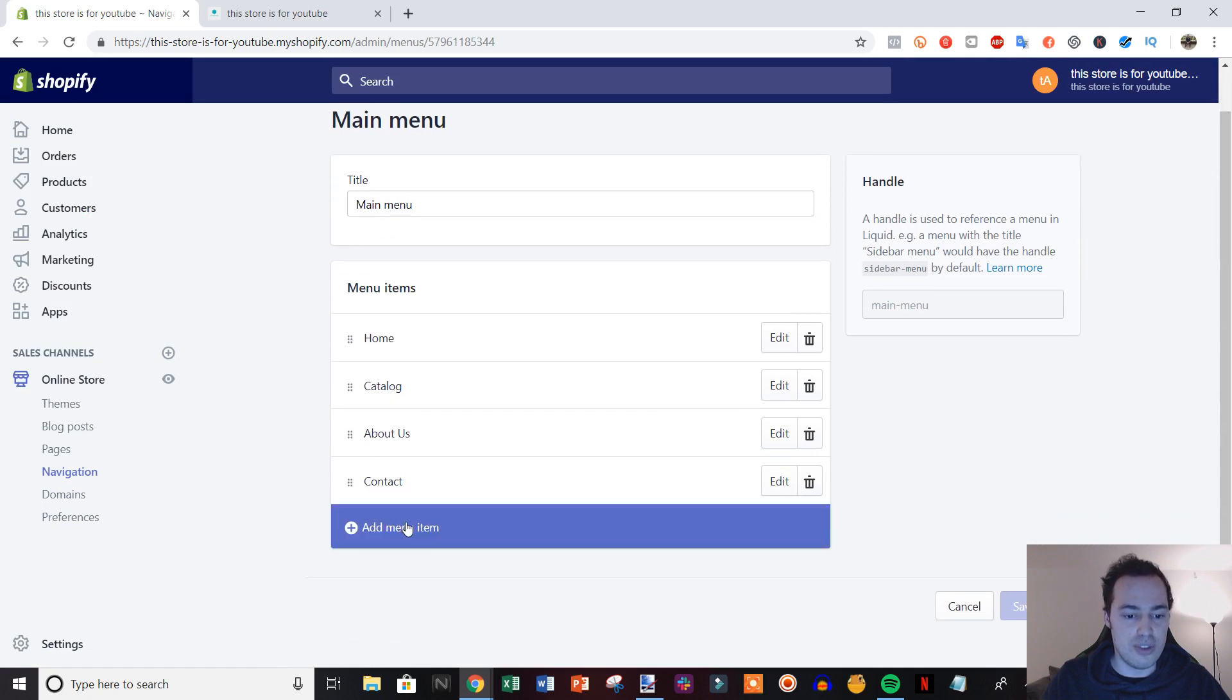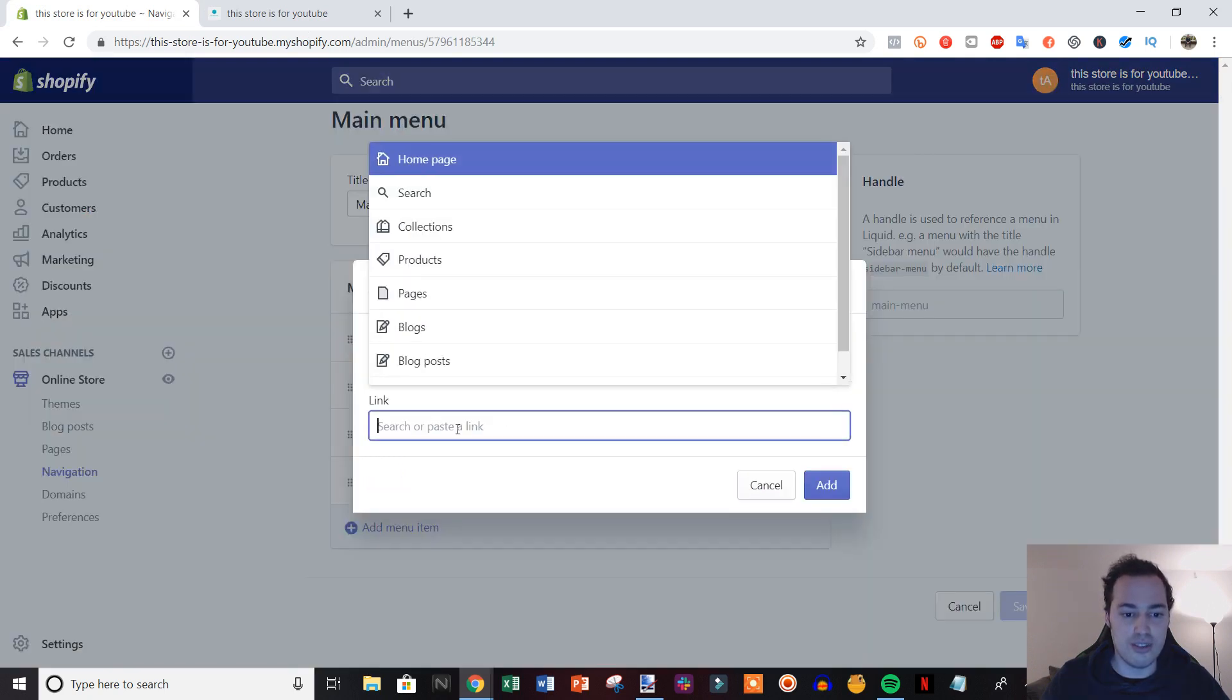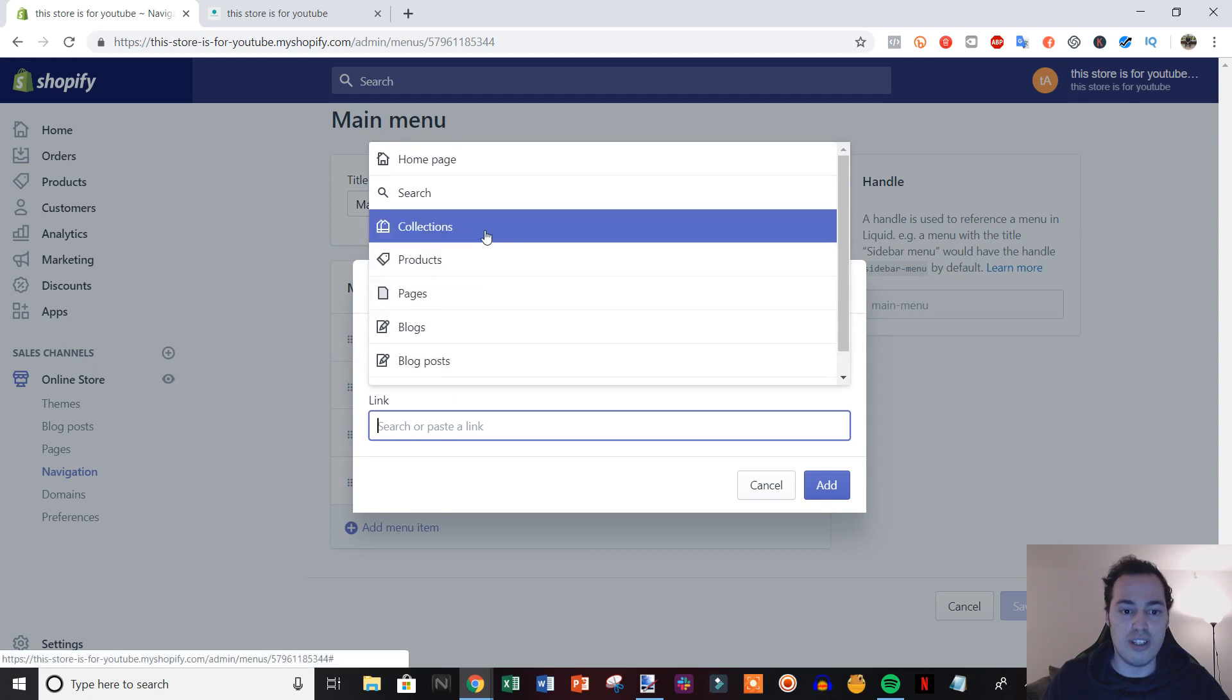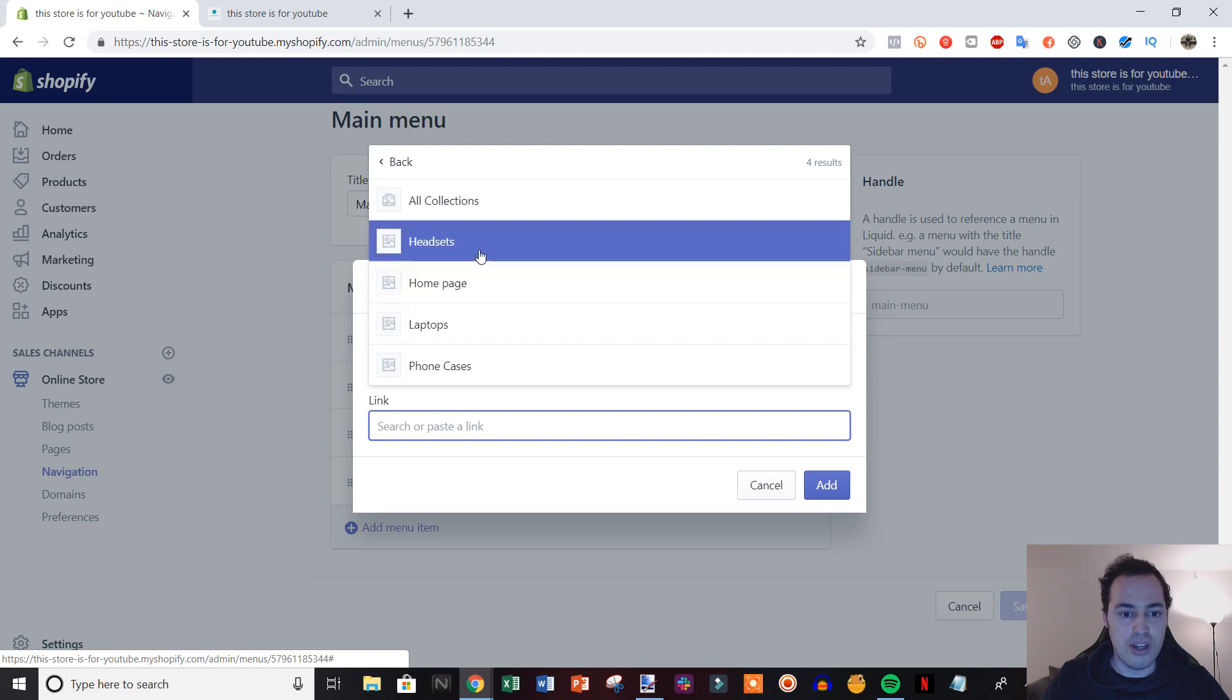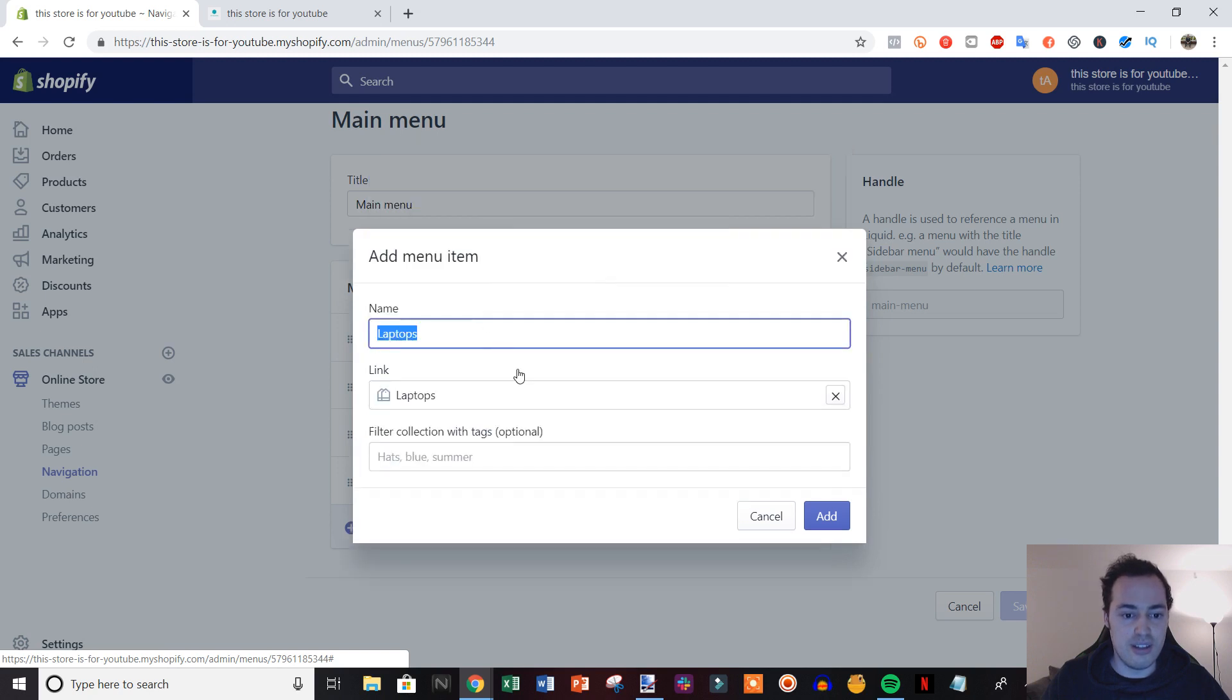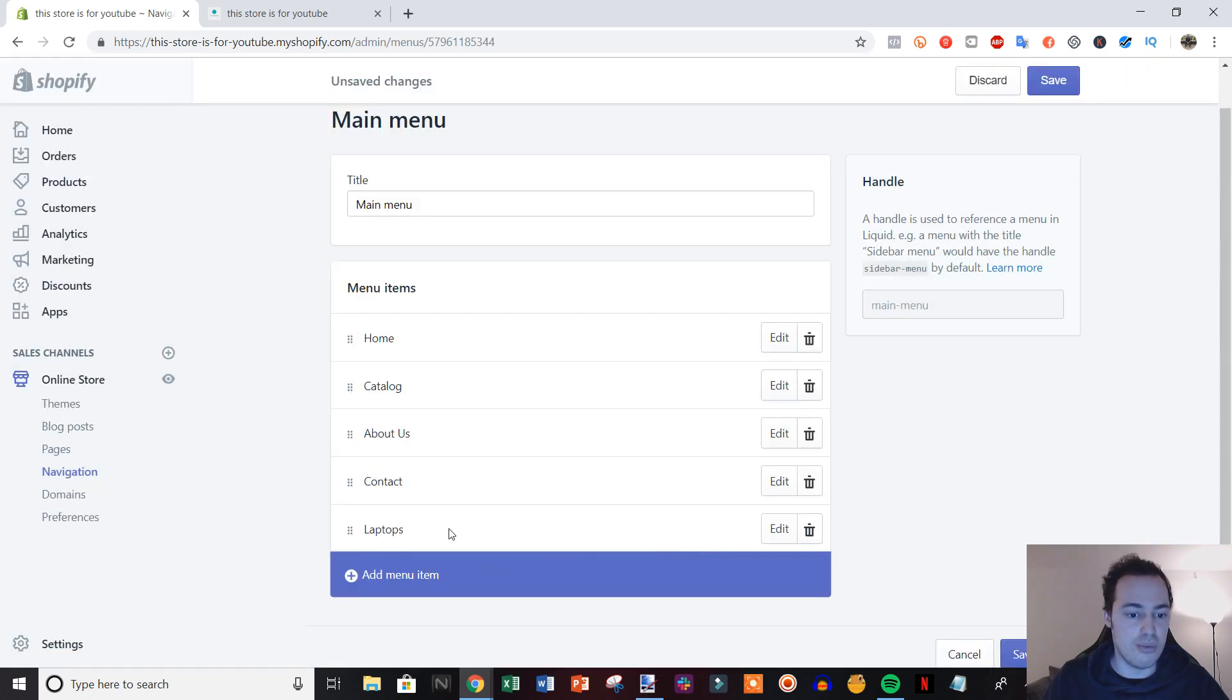What we're going to do is click Add Menu Item, and then we're going to click on this link section right here. We're going to add some of our collections under the catalog section. So I'm going to add laptops.